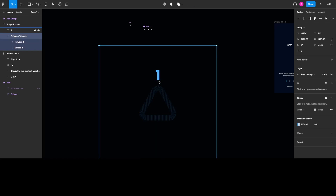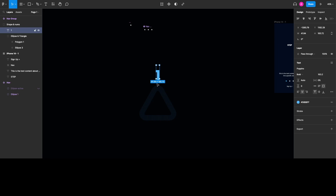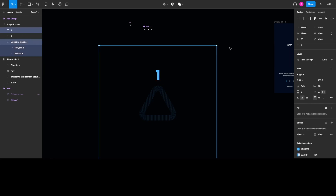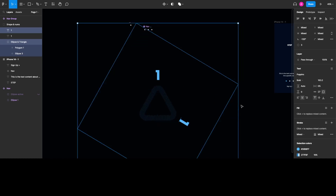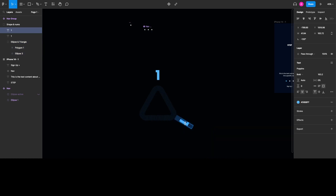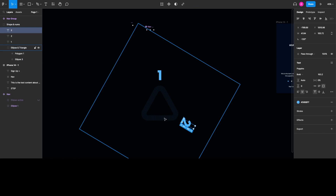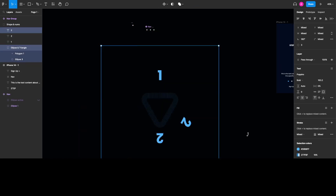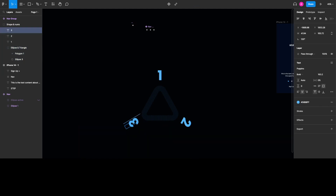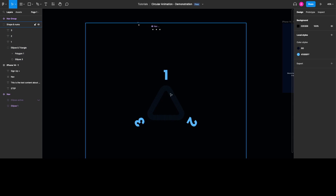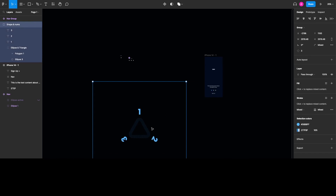Since we need three numbers at the correct angles aligned with those three corners, I'm going to clone this number and select both the ellipse and triangle group along with the new number, and rotate them 120 degrees. I'll change this number to two, then apply the same steps again to make the rotation once more, giving us three numbers in the positions we want. The elements we're going to animate are ready.